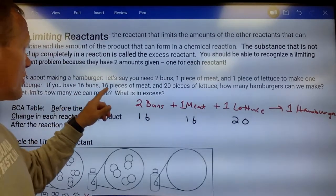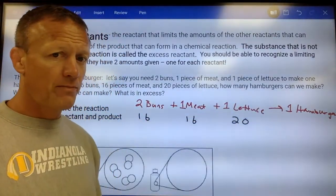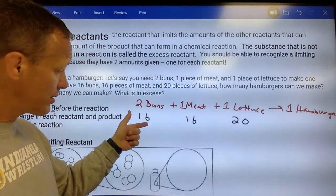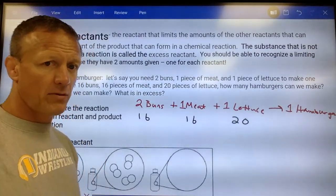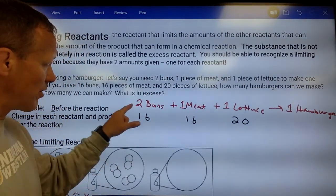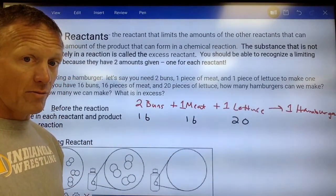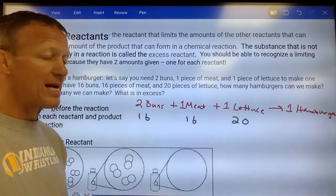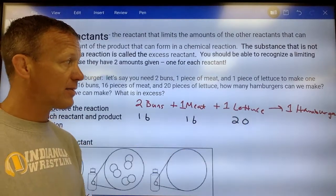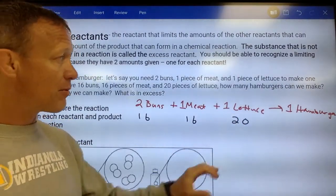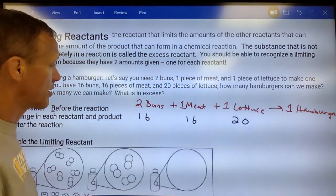A little analogy: if we're making a hamburger and it takes two buns, one piece of meat, one piece of lettuce to make one hamburger, and they give you 16 buns, 16 pieces of meat, and 20 pieces of lettuce — how many hamburgers can we make? We need double the number of buns compared to meat and lettuce, but we don't have double. So buns would be our limiting reactant. We're going to have some excess meat and some excess lettuce — those are called excess reactants. The hamburger is the thing being made; that can never be the limiting reactant. It's being produced.